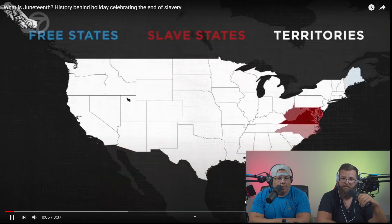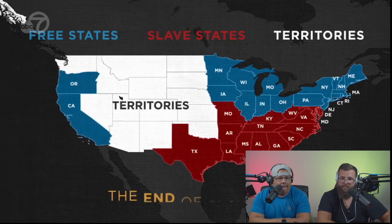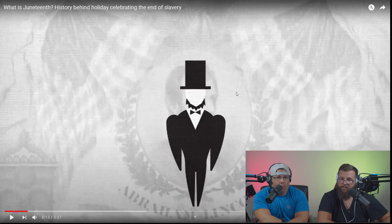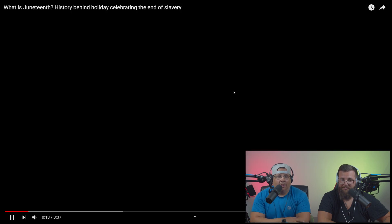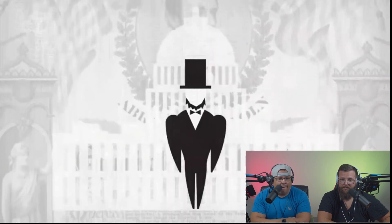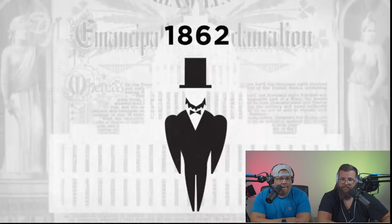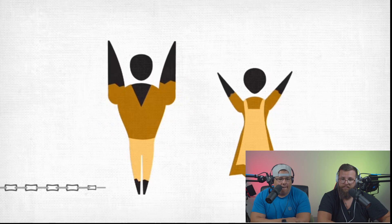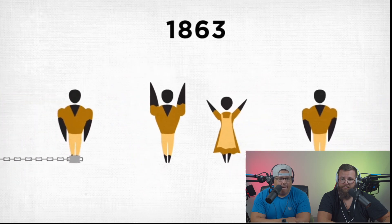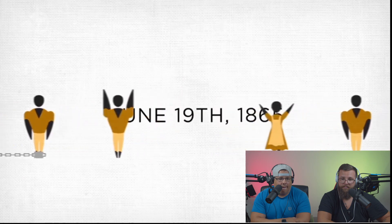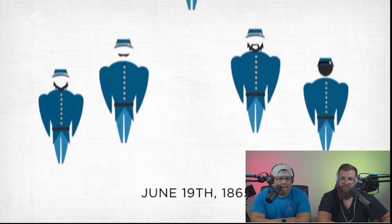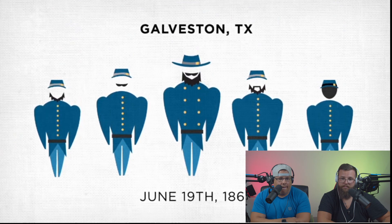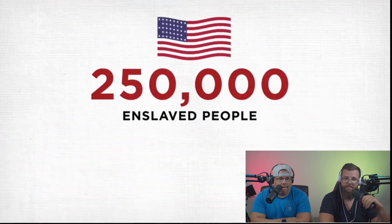What is Juneteenth? Juneteenth is the oldest known celebration commemorating the ending of slavery in the United States. President Abraham Lincoln signed the Emancipation Proclamation freeing enslaved Africans in the United States in 1862. And for the people that don't know — we are from Texas — the 13th Amendment passed Congress officially abolishing the institution of slavery in 1863. But it would take years for the word to spread. On June 19th, 1865, Union soldiers led by Major General Gordon Granger landed at Galveston, Texas, with the news that the Civil War was over and the roughly 250,000 enslaved people there were now free.